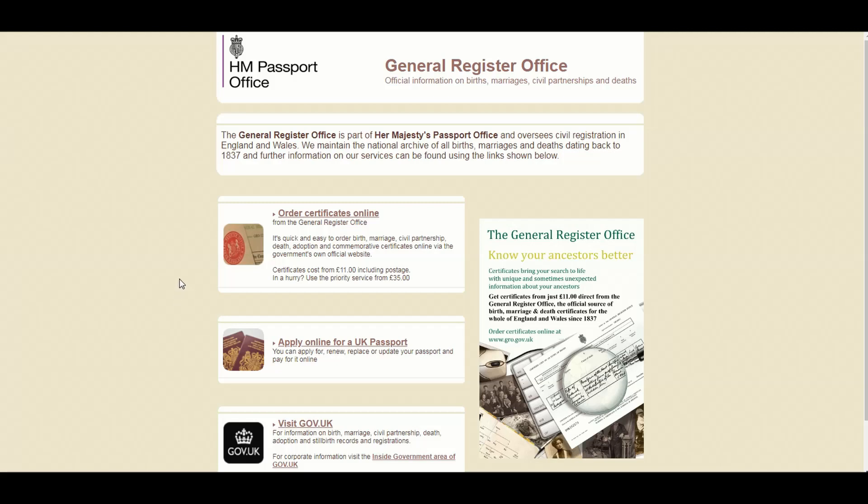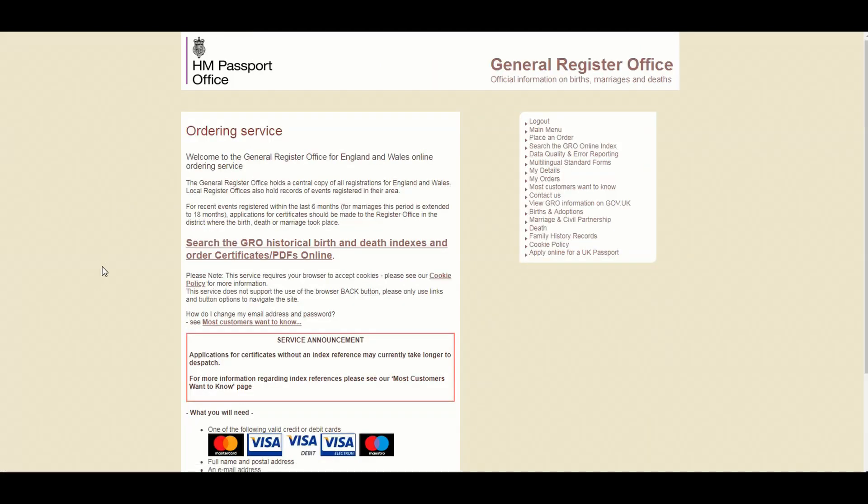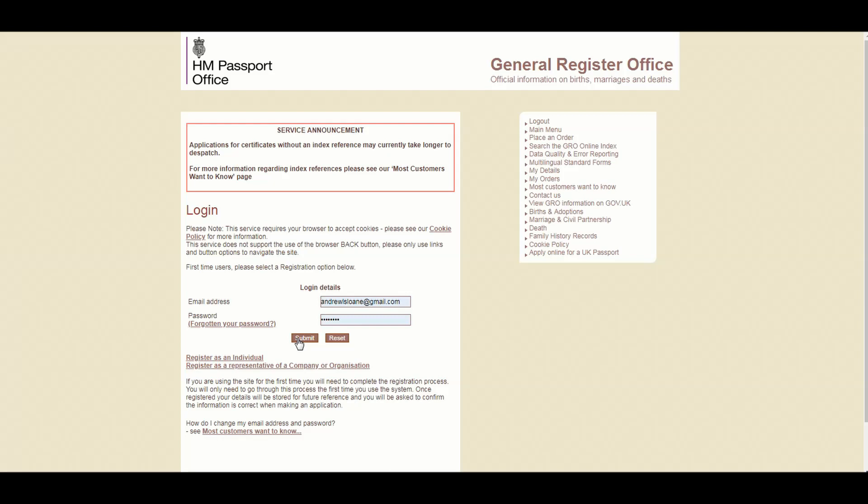But in any case, once you've created an account, you can go on this section here. Now, you can do all kinds of things like order a passport. We're not going to be doing any of that. We want order certificates online. That'll take you to this screen. Your eye will probably be drawn to this bit that's in red, but you don't want that bit. You want this bit that doesn't really look like a link, but is definitely a link. So click this, searching the indexes. You'll then be asked to login.